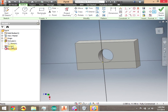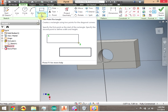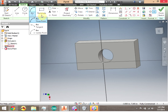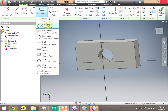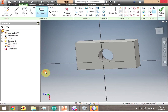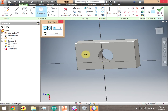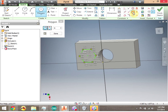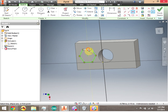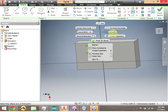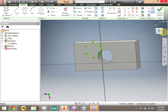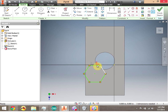We're now continuing in Sketch 2 — keep an eye on your browser bar. I'm going to go ahead and create a polygon. I'll click the down arrow on the rectangle tool and select polygon. It's going to be a six-sided polygon — click, drag, and click. Notice that if I want the top to be horizontal, I can go ahead and specify one of the sides to be horizontal, and right-click OK.